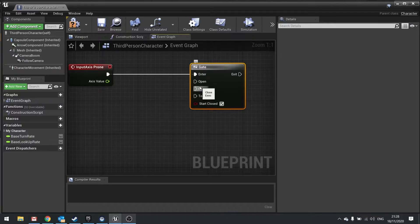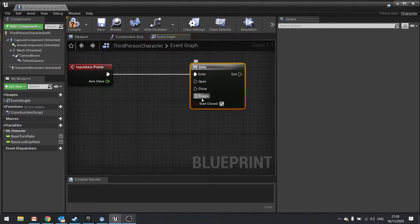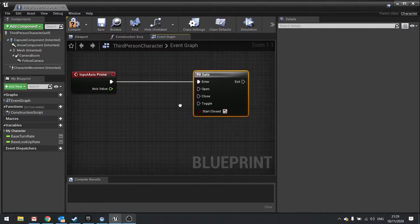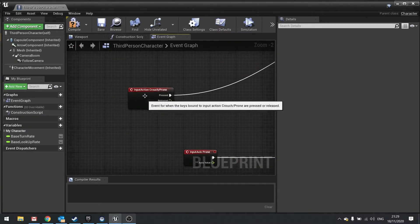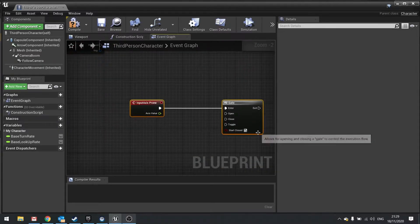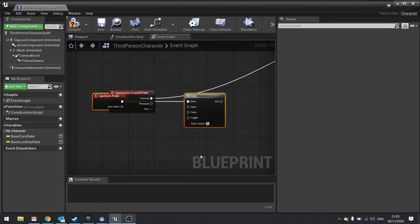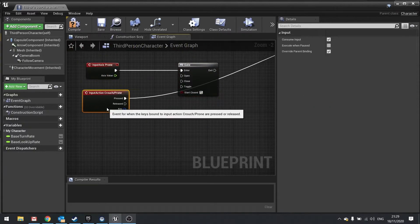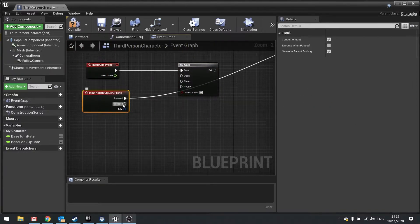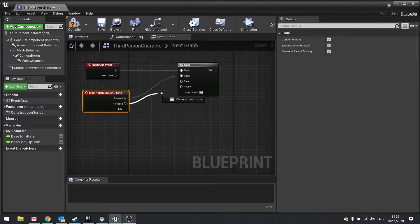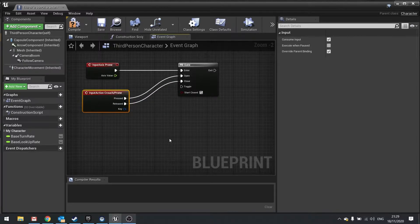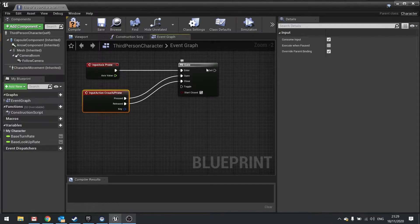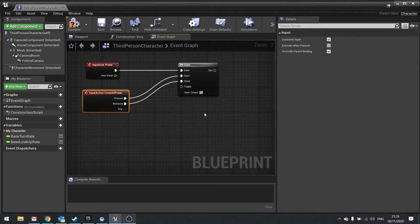To open it we're going to use this action event. Let's just move this up here, and I'm going to put the input action event pressed into open and released into close. So whilst you're holding down the button, this gate is open, which is very useful when you want to calculate when something is being held down.